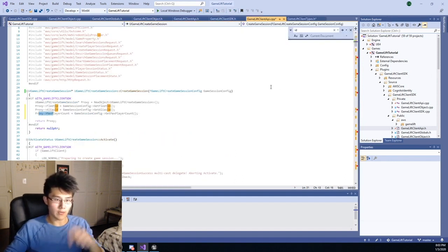And then this will make an object of type GameLift create game session, which you saw here. It's this guy. And it basically has the same fields as the parameter object that we were working on. That gets returned because when you call this method in your game, it makes an object of type GameLift create game session. But then you have to further call activate on it to actually start the actual creating of the game session, so to speak.